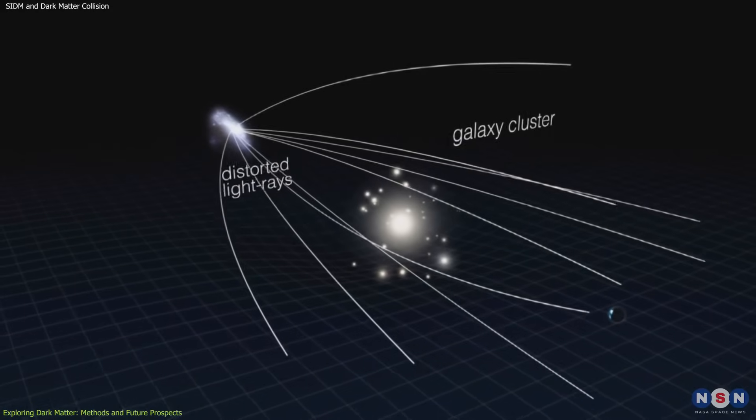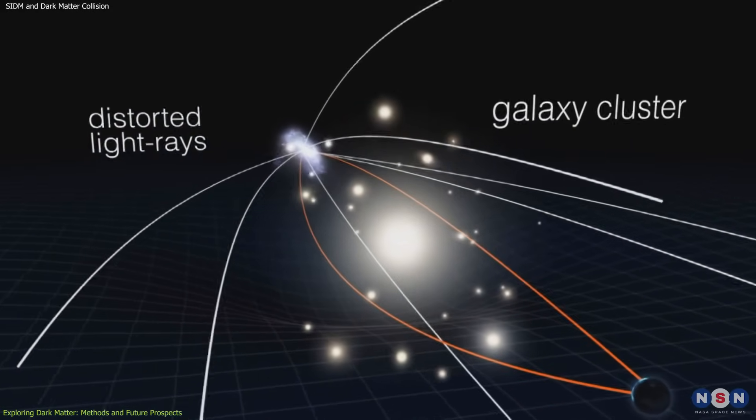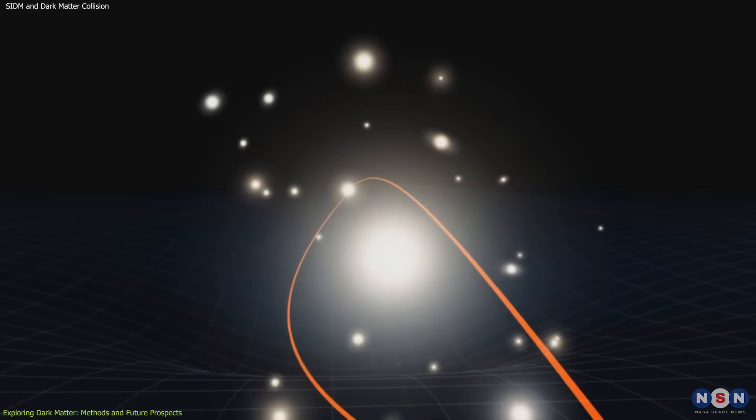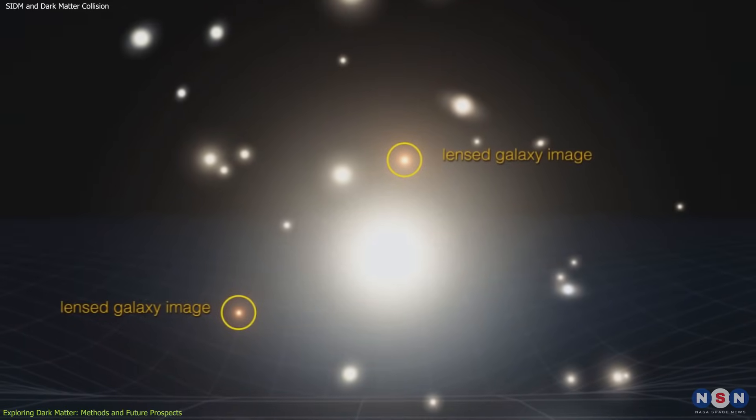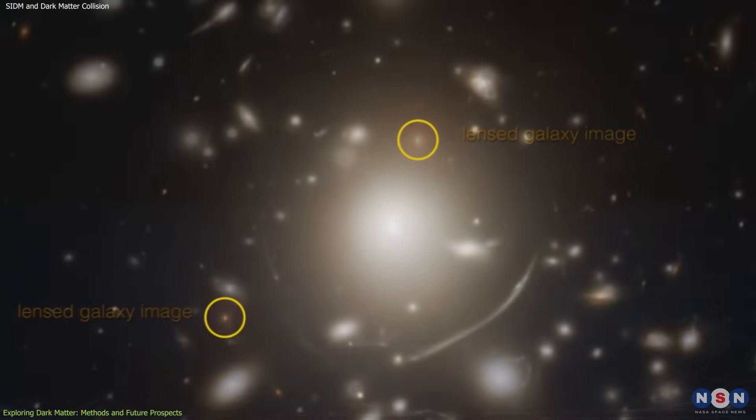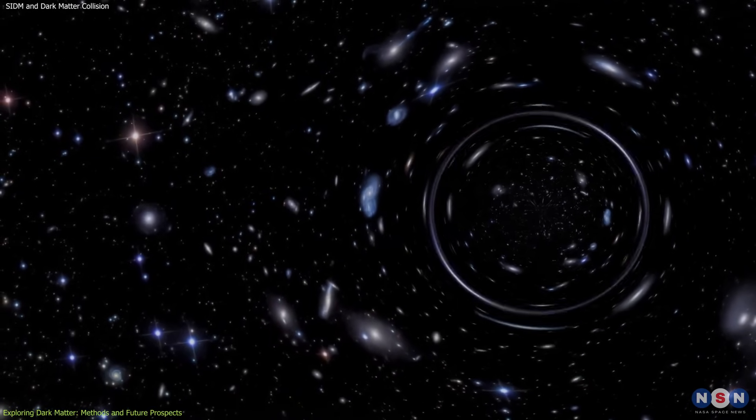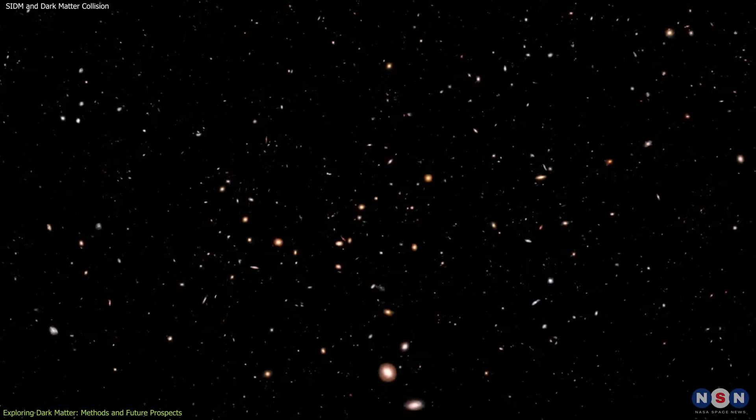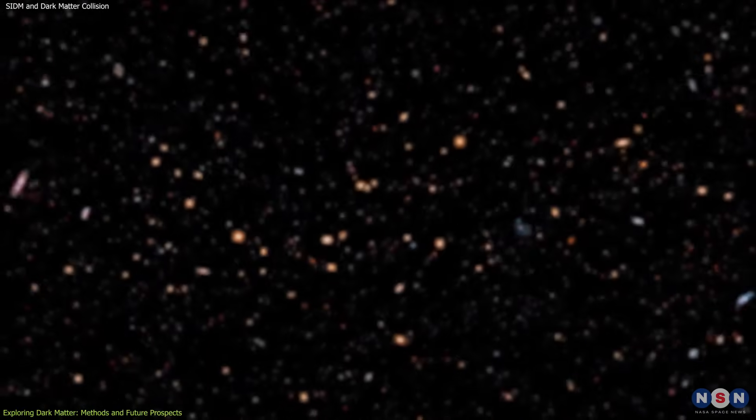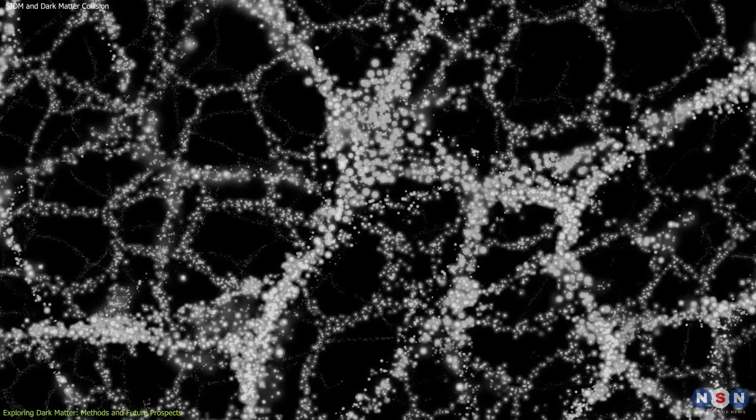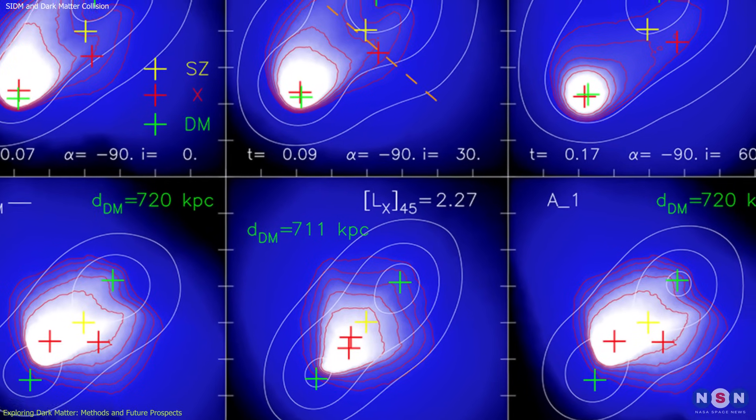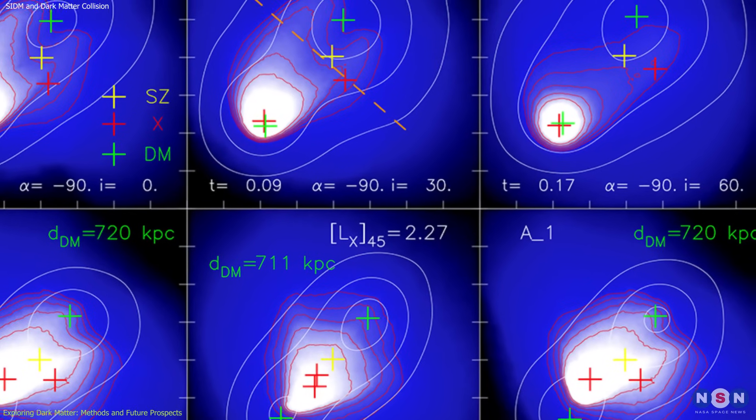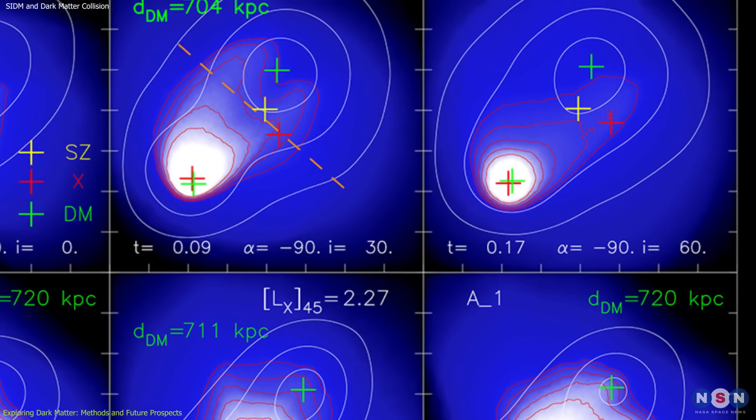Massive objects, like galaxy clusters, warp the fabric of spacetime, bending the light from objects behind them. This effect creates distorted, magnified, or even multiple images of background galaxies, providing a natural telescope for observing dark matter's influence. Gravitational lensing also allows scientists to map the distribution of dark matter in galaxy clusters, offering critical insights into its properties. In the case of El Gordo, lensing revealed the unusual separation between dark matter and ordinary matter, suggesting interactions consistent with the SIDM model.